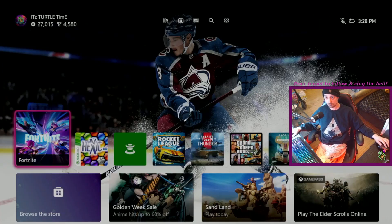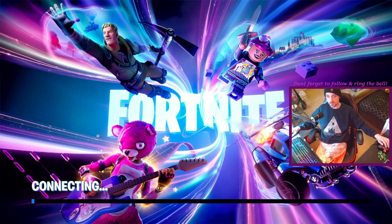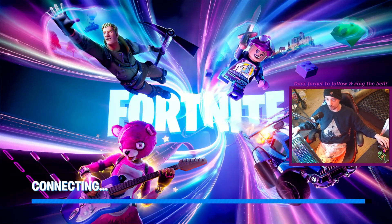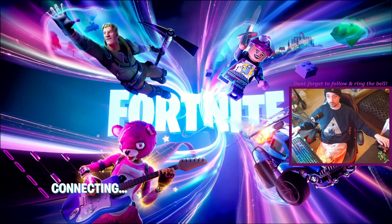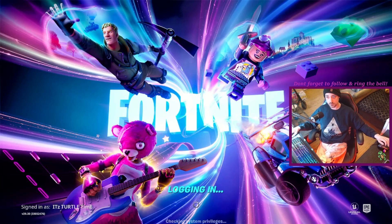First things first, open the game. It'll be a fairly straightforward tutorial — this isn't going to take long at all. It might ask us to sign in. Sign in.